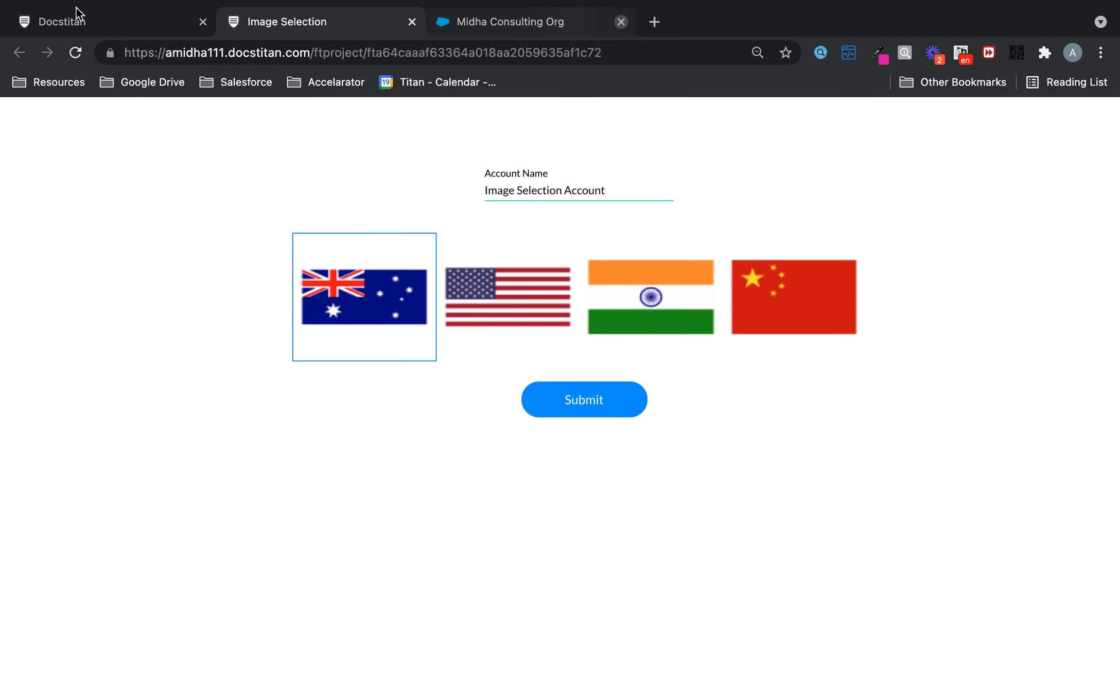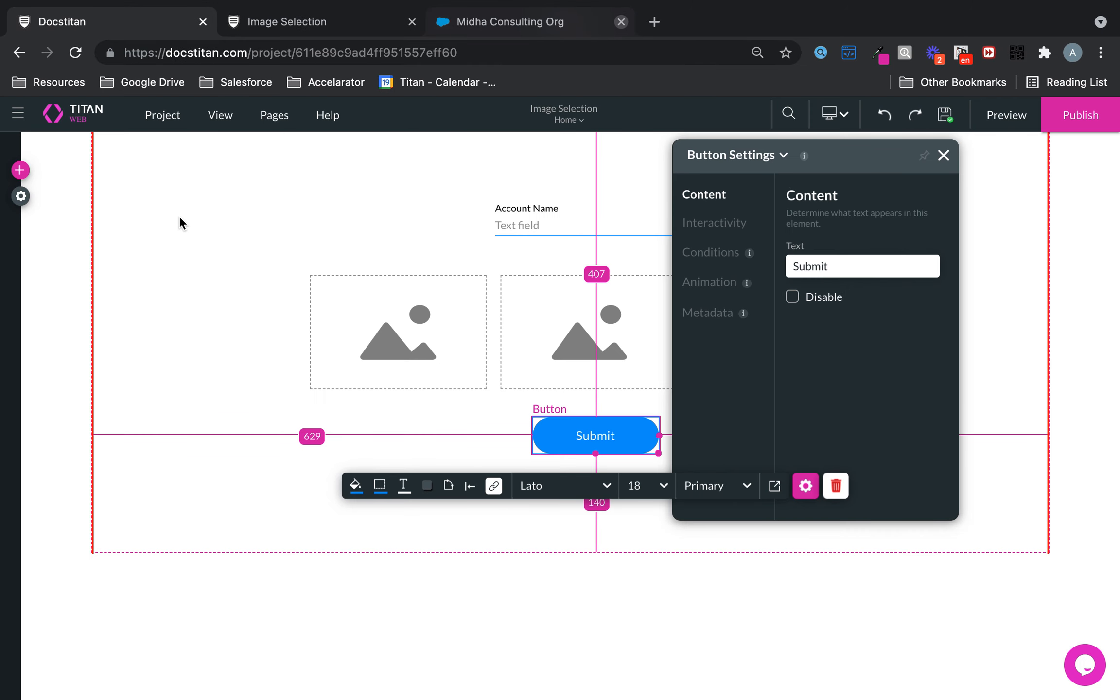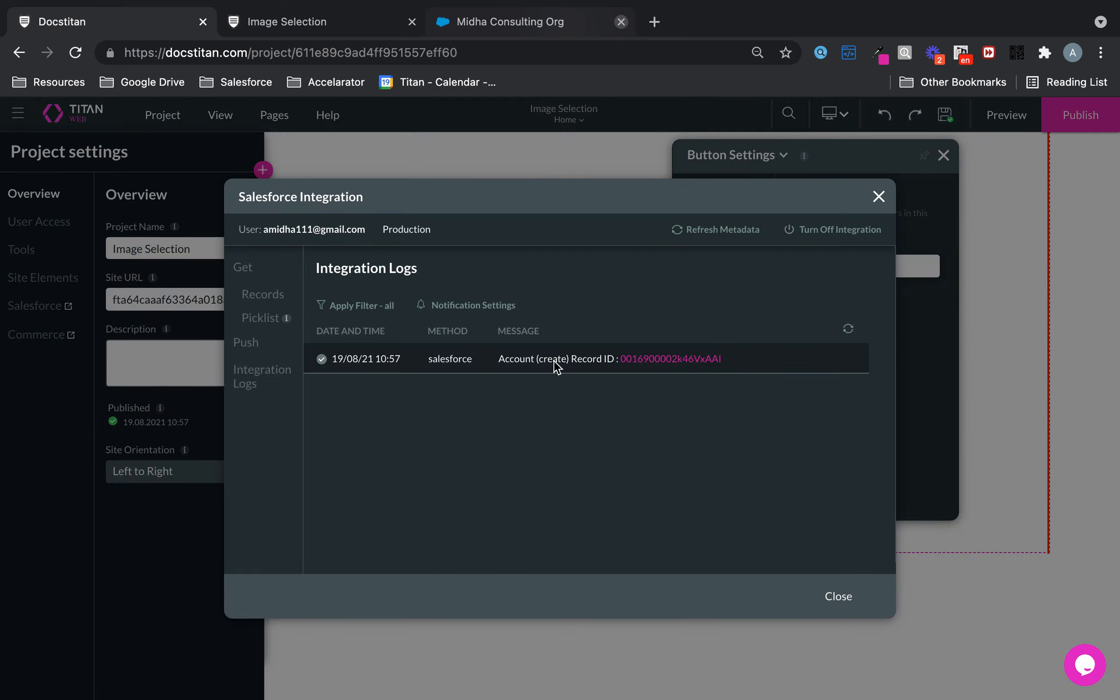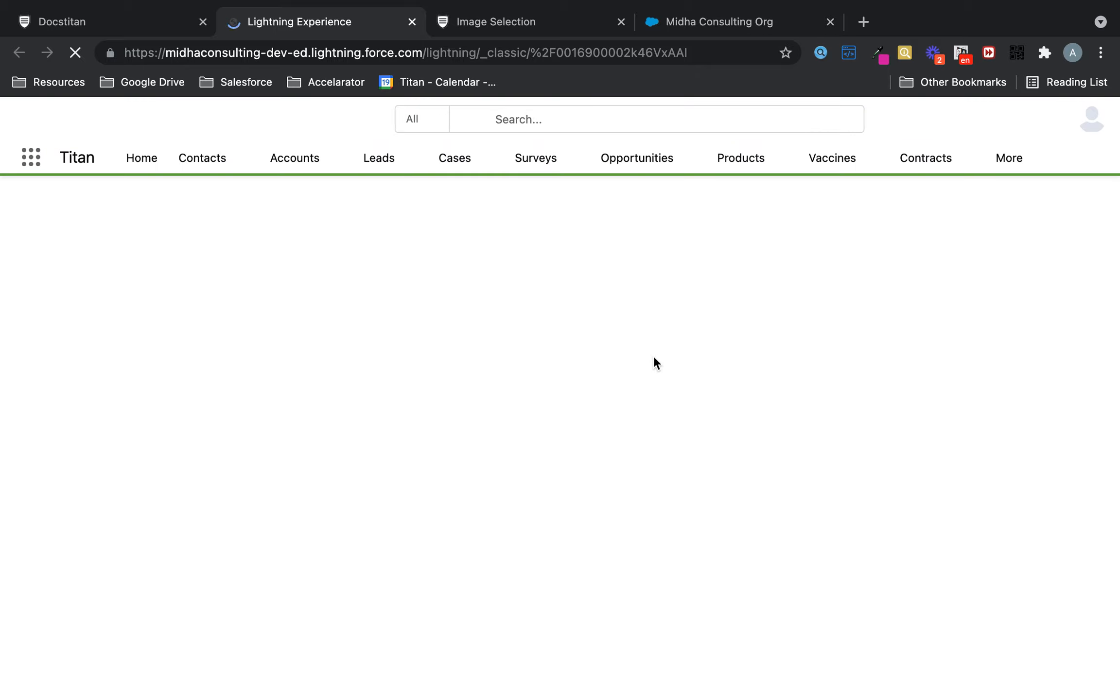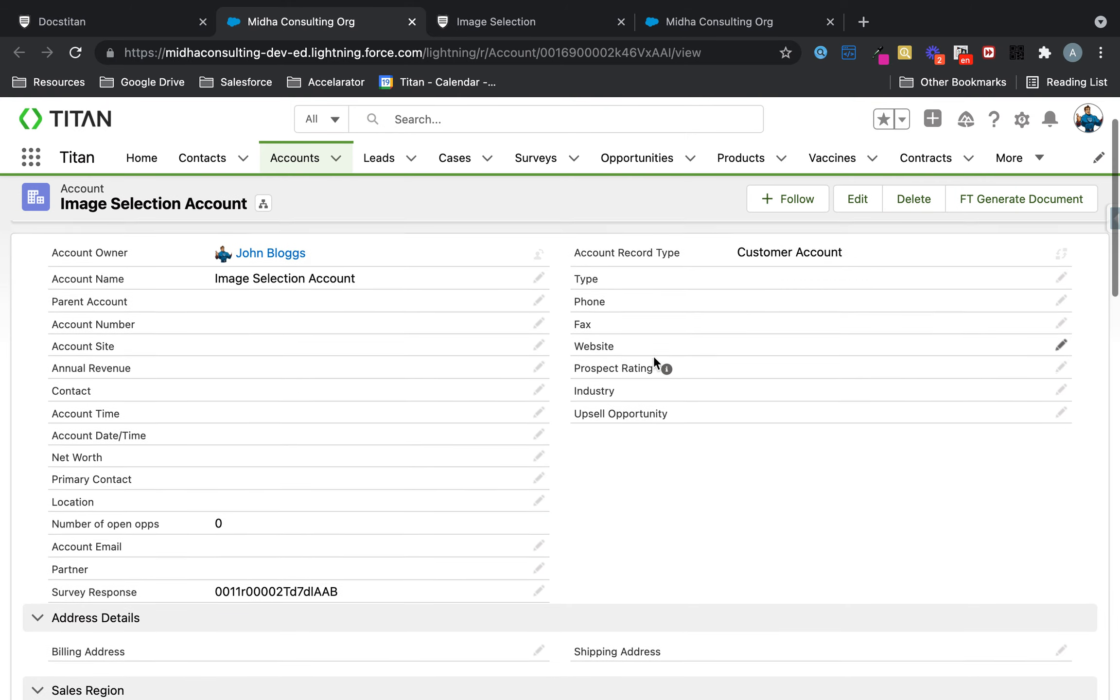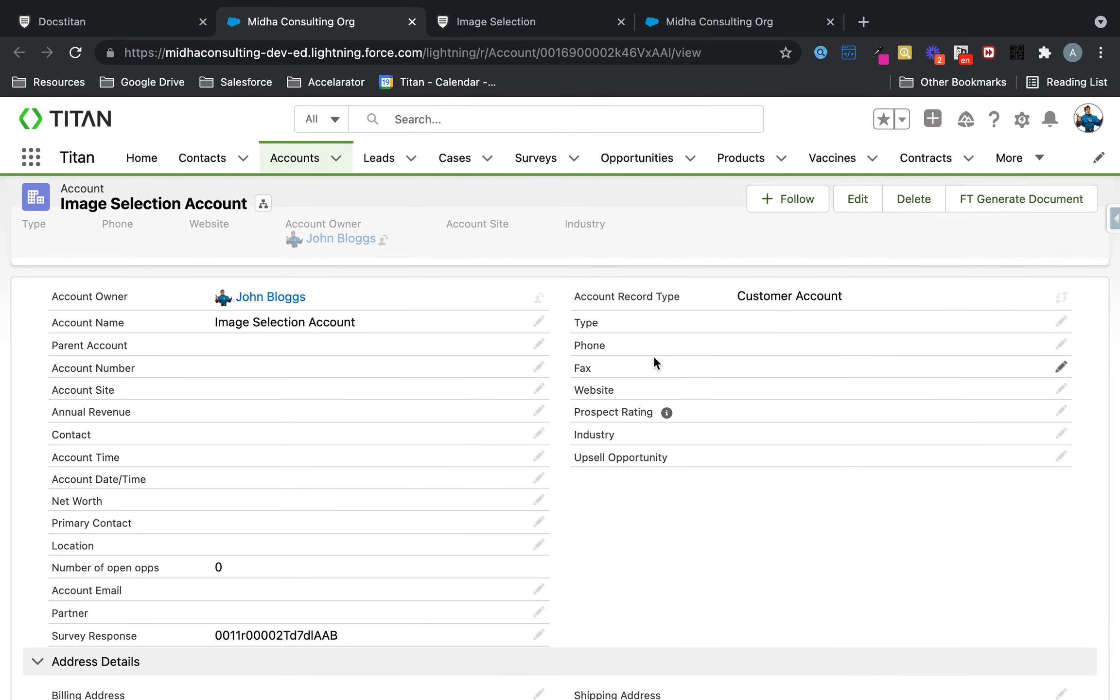And once it's submitted, I'll show you what it looks like in Salesforce. Right, so here we are. Here's the account that's been created and you can see that I've pushed the actual value behind that specific image in here.